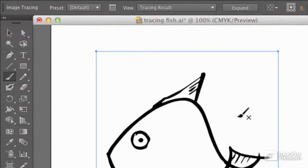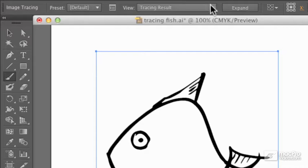Now, it has actually traced it. That is the tracing results. That is finished artwork, which I could then change.